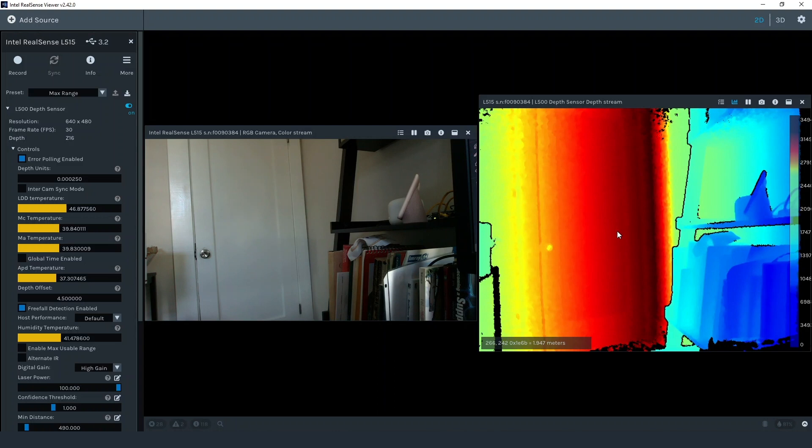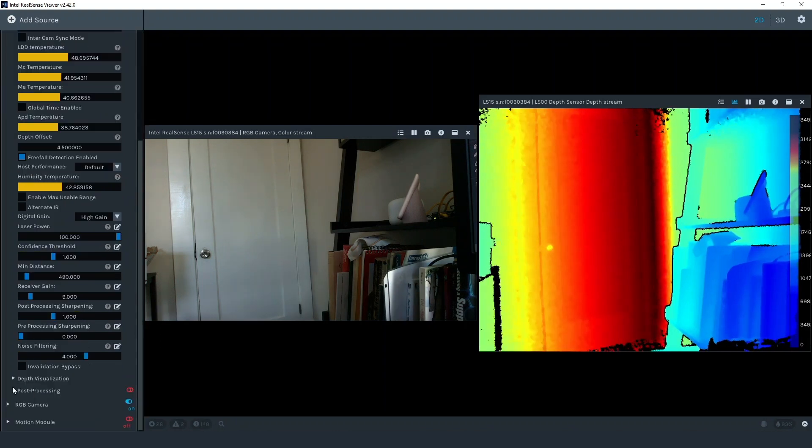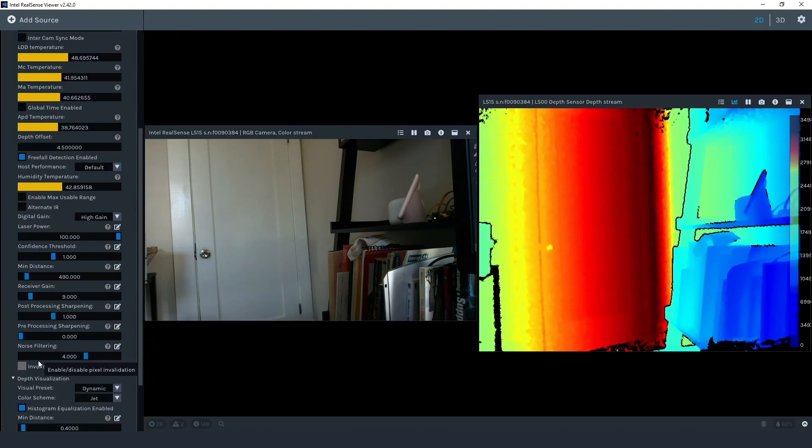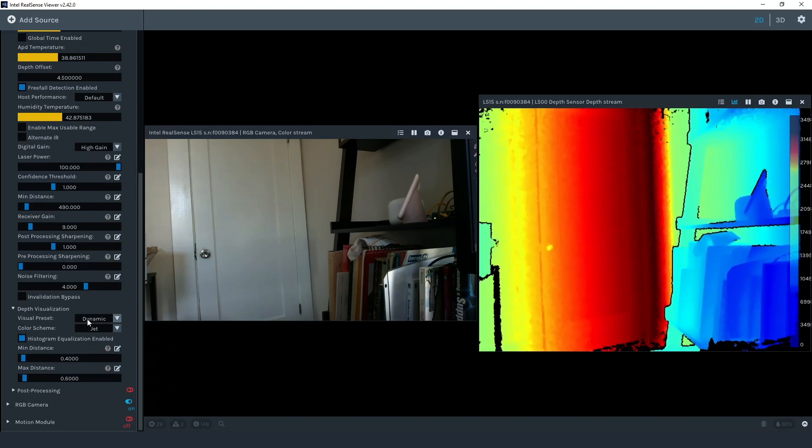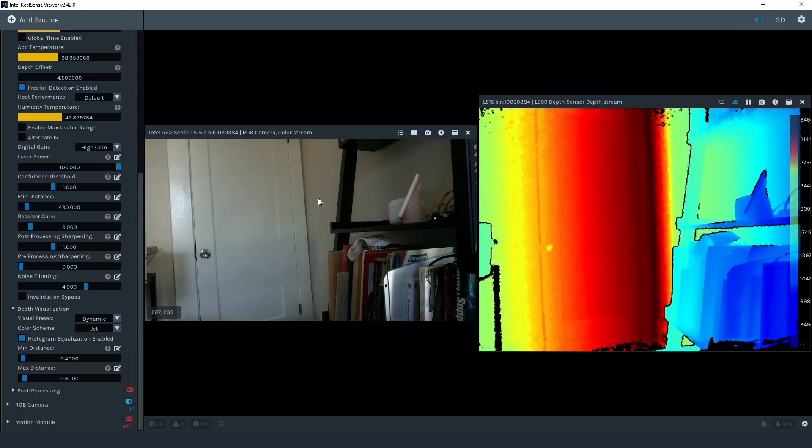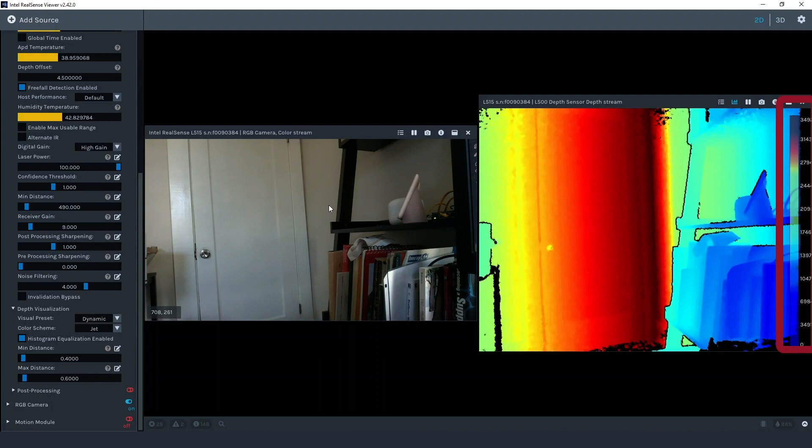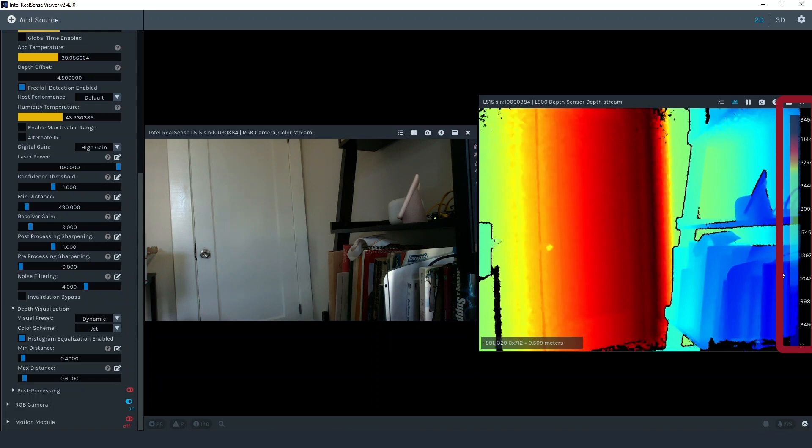I should mention at this point that you might see the colors in the depth map jump a little bit depending on what is in the field of view. This is because I have the depth visualization set to dynamic, which means the software is automatically adjusting the depth color to show blue at the closest pixels and red at the furthest pixels. The scale of the colors is seen on the right side of the depth window. As objects get closer to and further away from the camera, the software might need to adjust these colors. This has nothing to do with the depth value of the pixel, only the color representation of the pixel in the viewer.